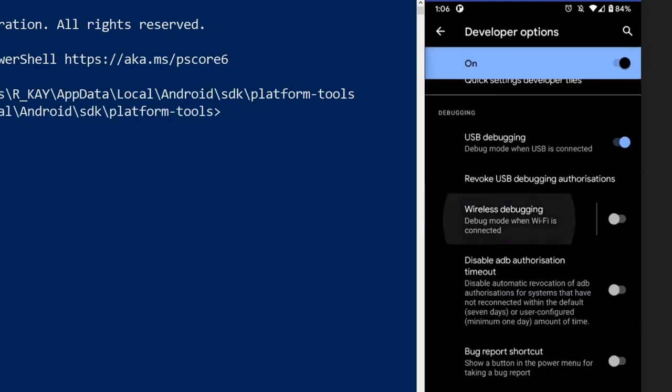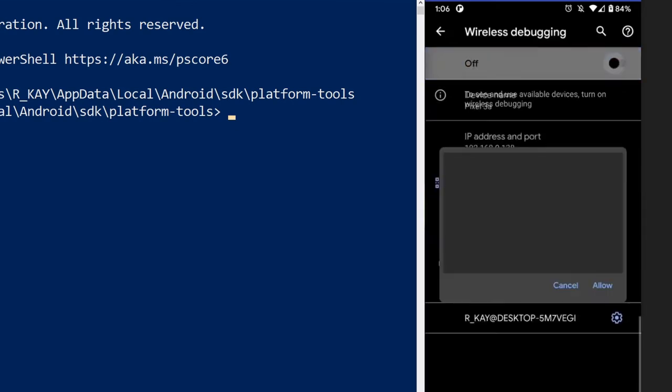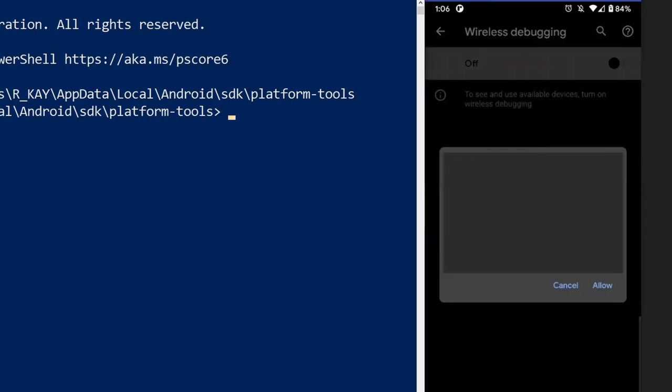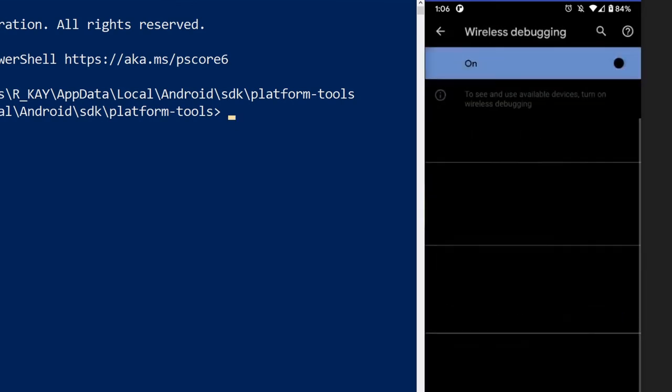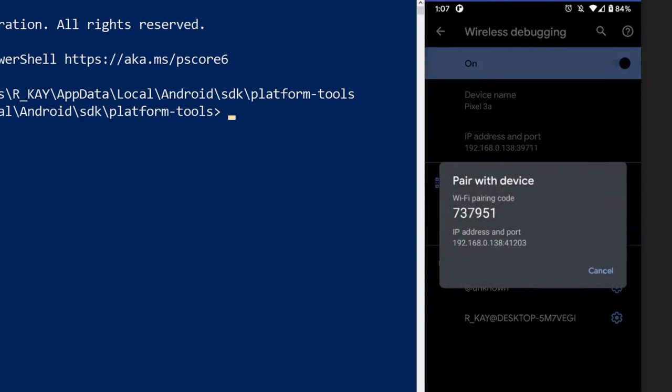Next, on your Android device, navigate to the wireless debugging submenu from within developer options. Select pair device with pairing code and take note of the IP address and port on the dialog which pops up there.